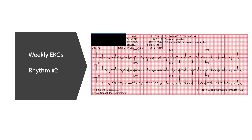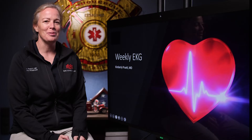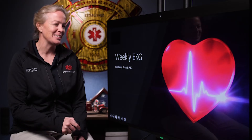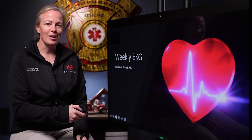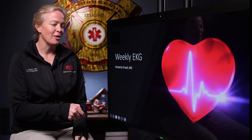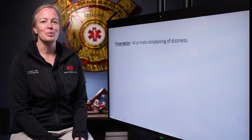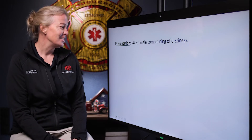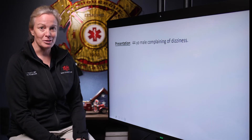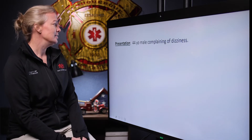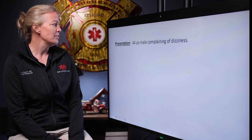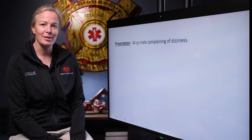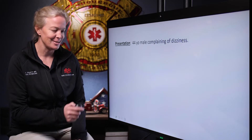Hello everyone, welcome back for our next weekly EKG. We're still starting off with the basics to get our rhythm down and our foundation for interpreting these together. Our only case today is going to be a 44-year-old male who is complaining of dizziness.